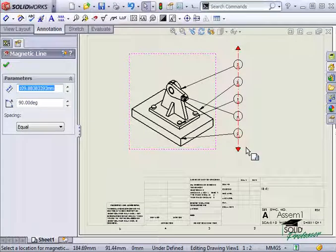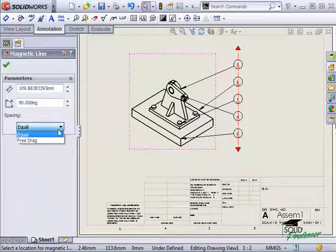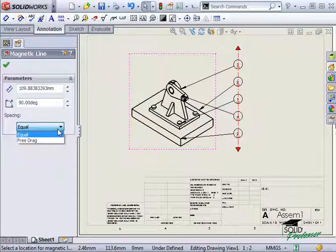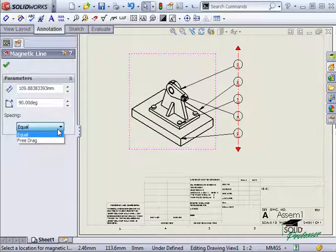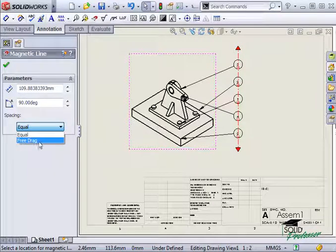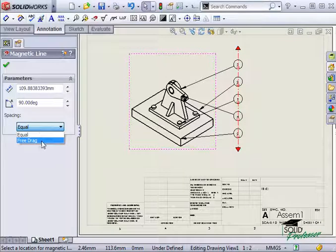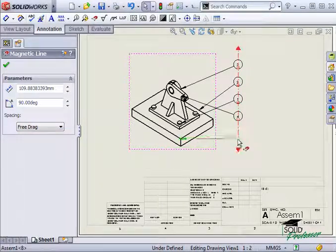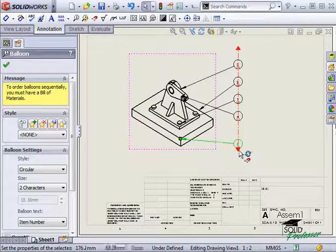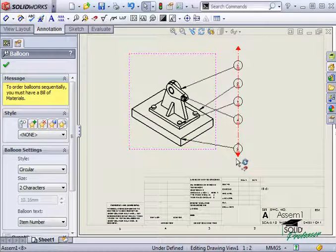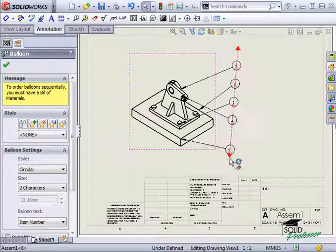Let's take a look at some of the options in the property manager. I can choose equal spacing so that the balloons will automatically be evenly spaced along the magnetic line or I can choose free drag so that the spacing is manually controlled but both options will allow you to maintain the balloon spacing if you move the line around on the drawing sheet.